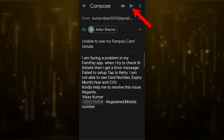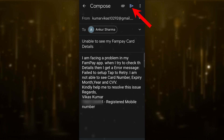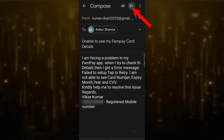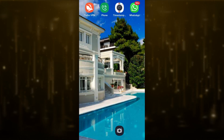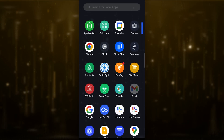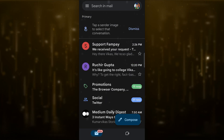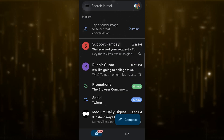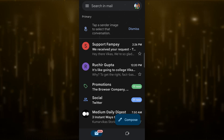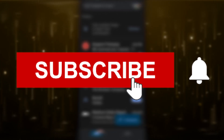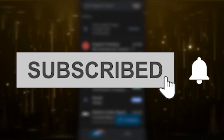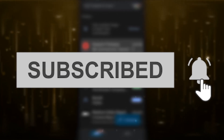Then type your registered mobile number and send this email. After that, they will reply to you as soon as possible and tell you the solution. All you have to do is just wait for the reply. Hope you guys found this quick video helpful. Make sure to hit the like button and also subscribe to my channel. Thanks for watching.